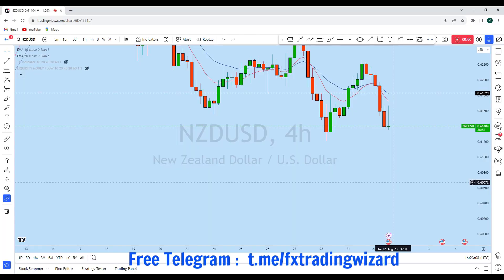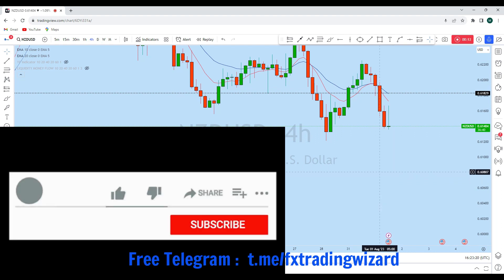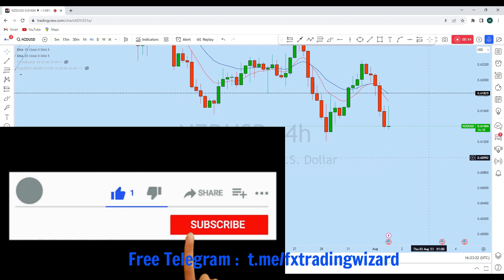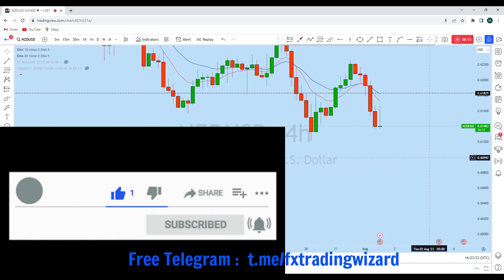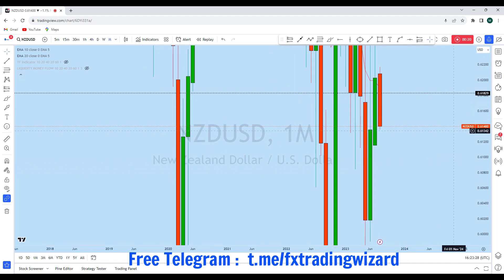Hello. I'm going to do a complete multi-timeframe analysis on NZD/USD. Let's see what kind of trading opportunity we currently have in this instrument. From the lower time frame we can see that NZD/USD is currently showing a significant trading opportunity. Before we discuss how we can trade, first let's look at the bigger picture.